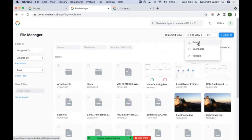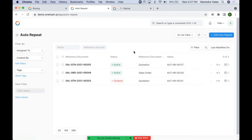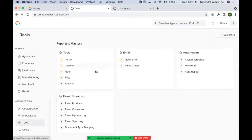We have different views like Report, Dashboard, Kanban, etc. Auto Repeat helps us in creating documents automatically after a certain period — it can be enabled from auto repeat. Similarly, we have email utilities and automation milestone settings.